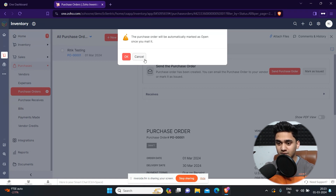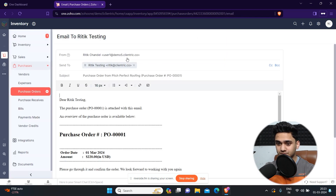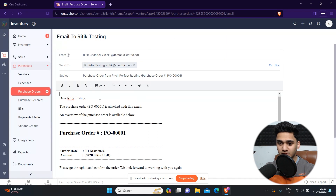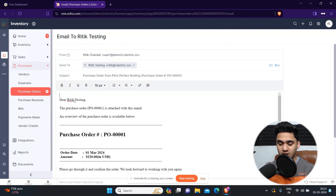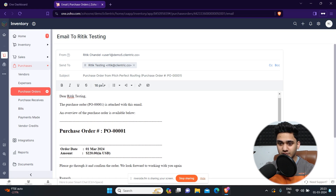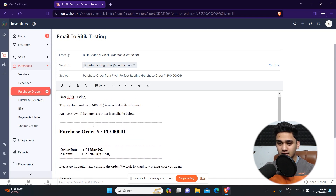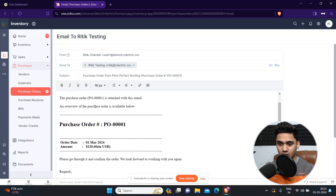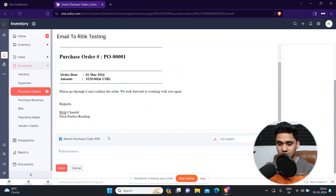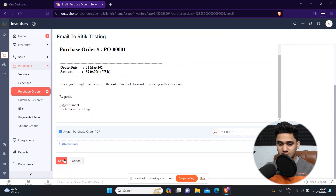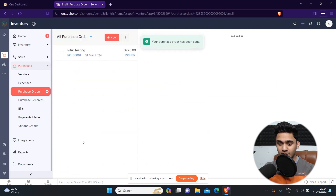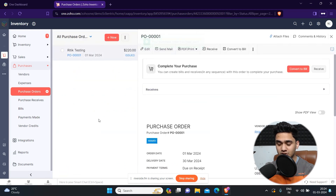Once you click Send Purchase Order and confirm, the vendor will automatically be sent an email with this order. An email will be automatically created like this — you can see your vendor's name — and you can edit it however you'd like. Once you've done all that, simply click Save and this purchase order will be issued to the vendor.